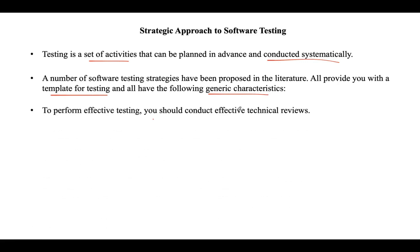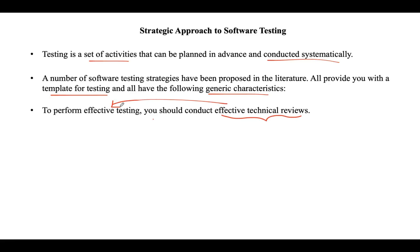In order to perform effective testing, first you need to conduct effective technical reviews. Technical reviews should be conducted effectively because then only we can perform effective testing. By following this approach, many errors will be eliminated before starting testing.